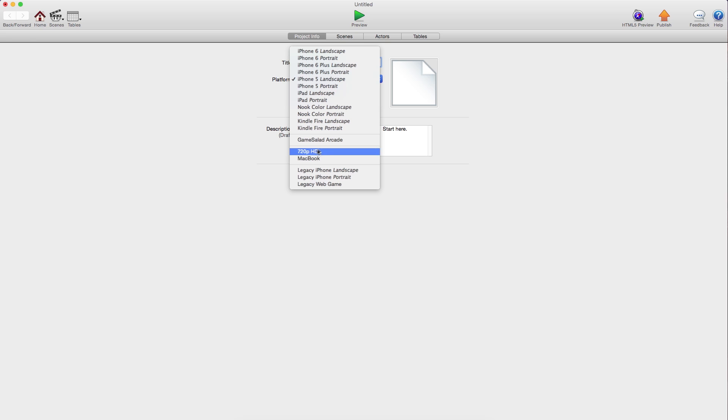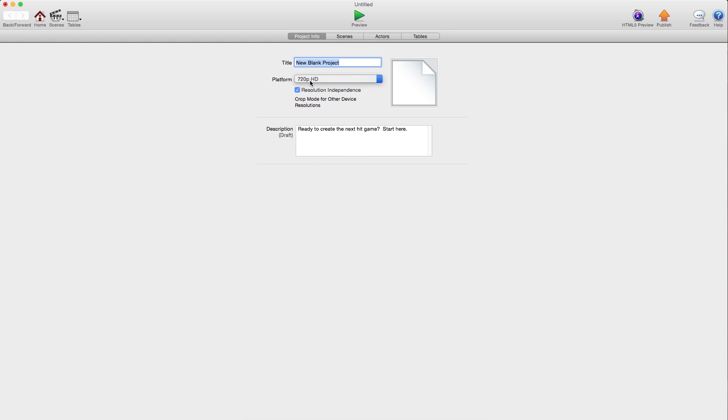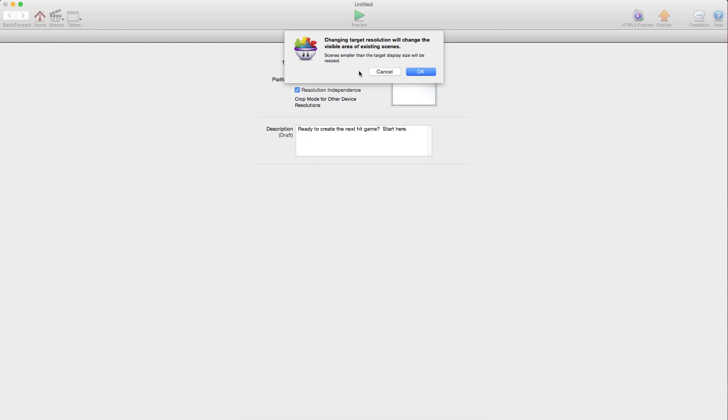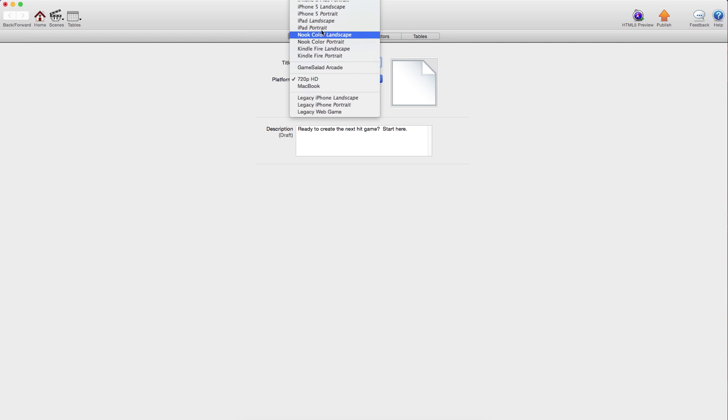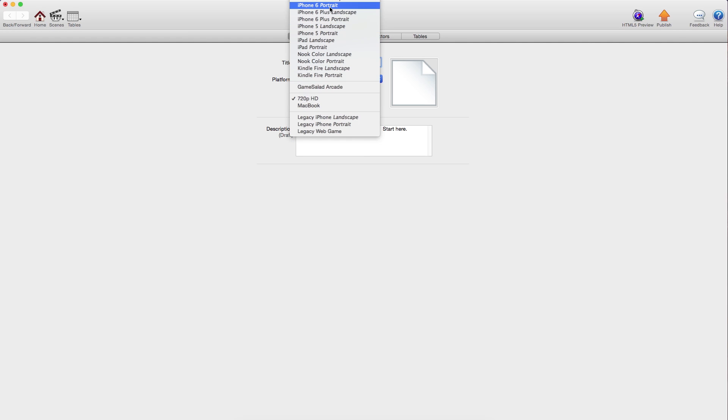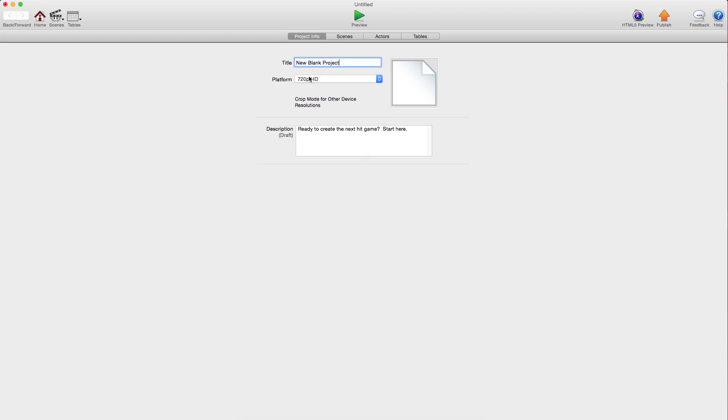To start off, for your platform, the best is 720p HD because it has that same 16x9 ratio. You can convert it from say if you had an app in something else, but we'll just stick with 720p.